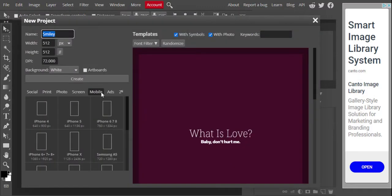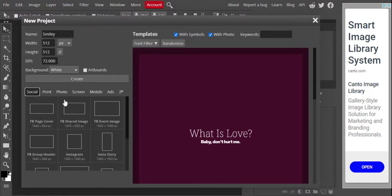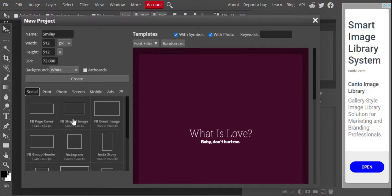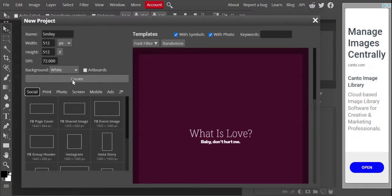We're going to click 'New Project' and call it smiley. In these boxes, you're going to choose 512 by 512 pixels and make the background white. If you click on any of the options down here, it would give you standard presets for things like a Facebook cover page, an Instagram thing, a YouTube thing, or a Twitter thing. But we're going to create smiley at 512 pixels by 512, white — that's the part you need to know for this project.